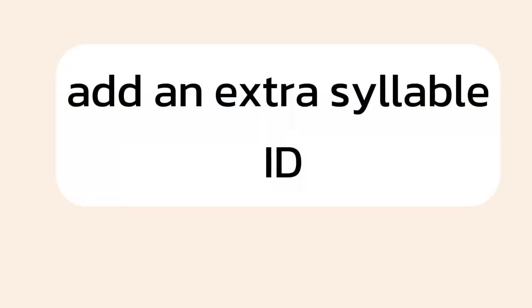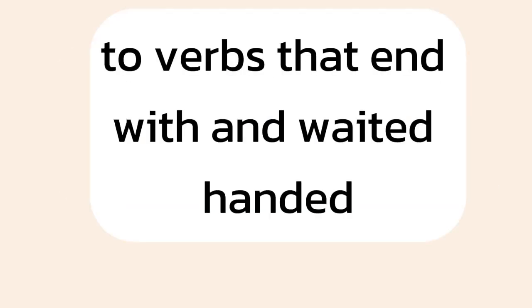Add an extra syllable, id, to verbs that end with t and d. Waited, handed.